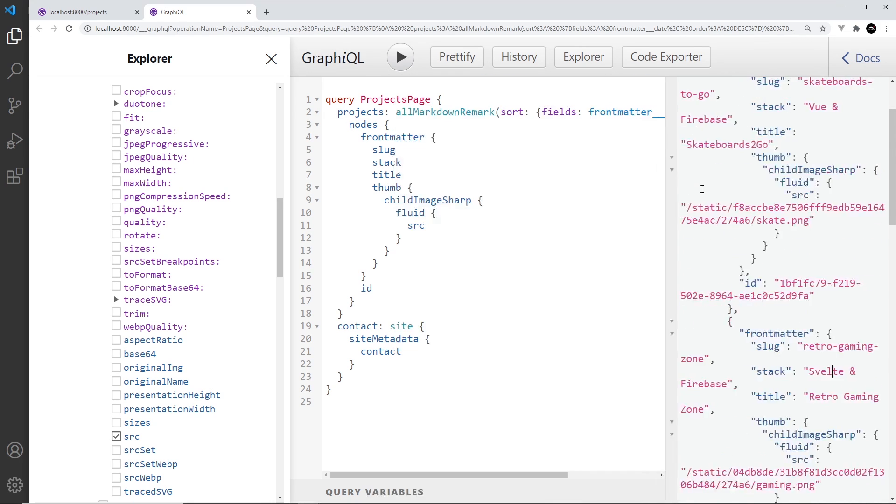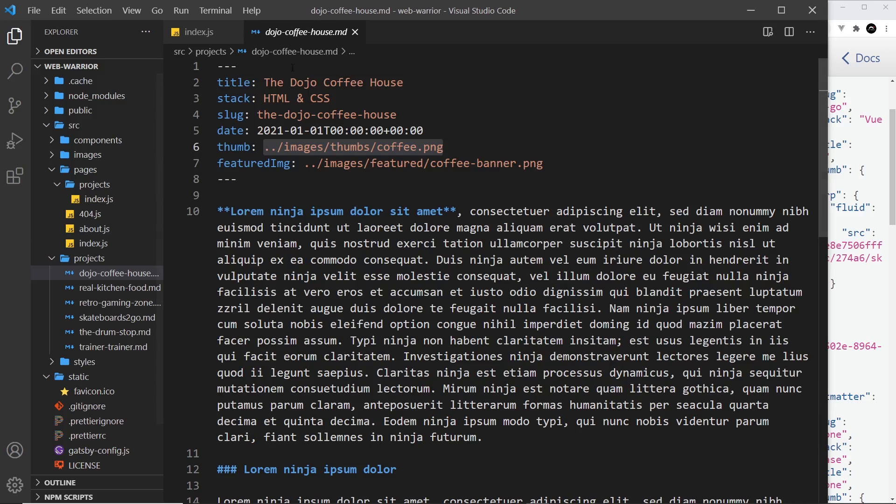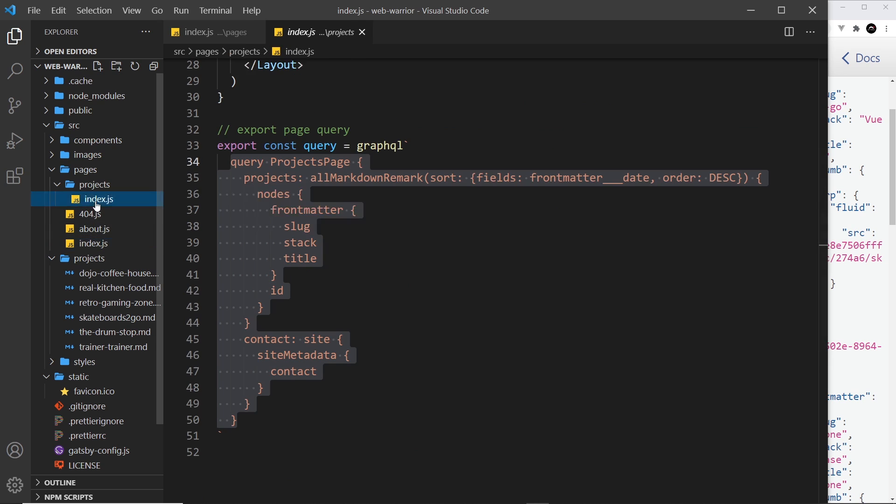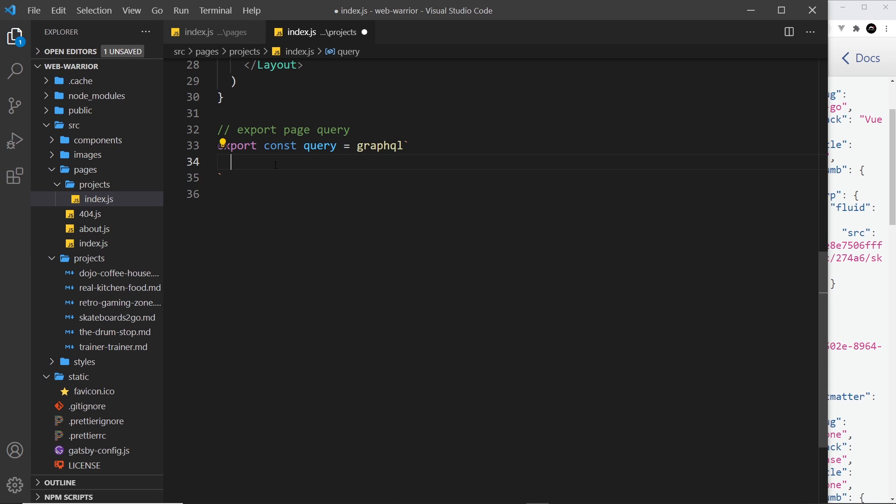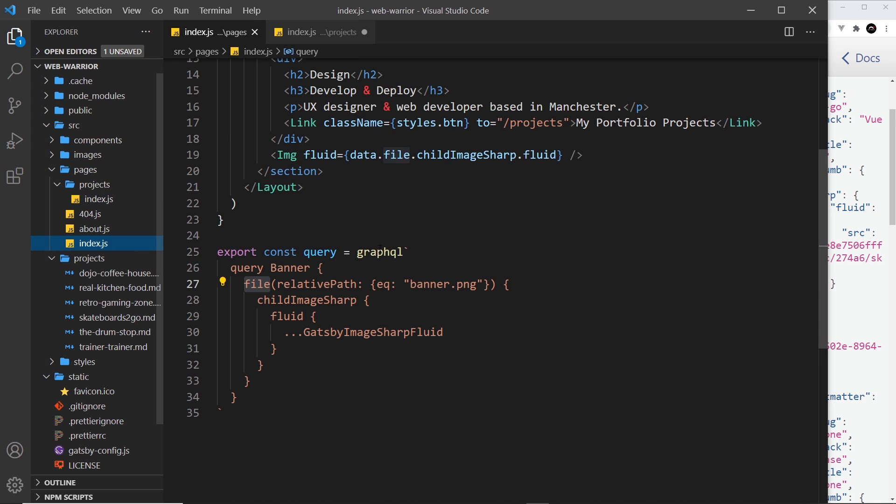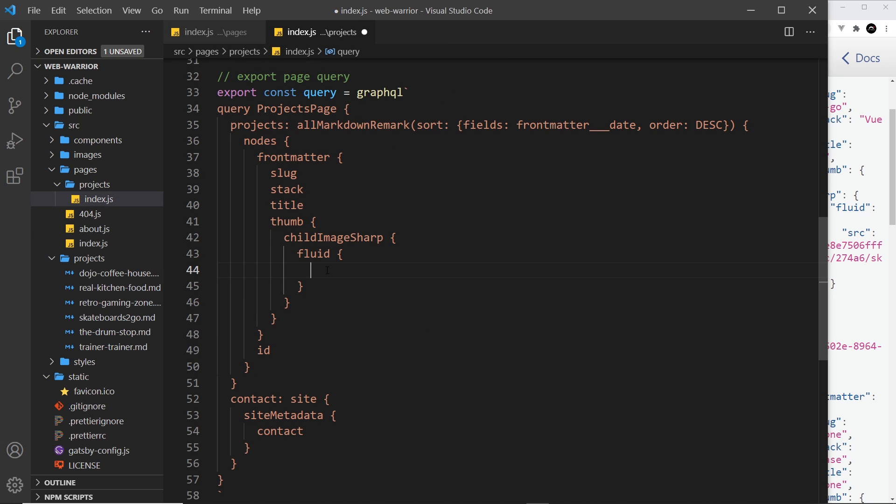So I'll grab all of this again and copy it and I'm going to go back to the project index page and replace all of this with the new query. Now remember we don't just want the source. I only use the source so we could play around with it in GraphiQL. In fact what we want is to use that fragment much like we did inside the index page, Gatsby image sharp fluid. This gets us a whole series of different properties that the image component is going to use to display that image.